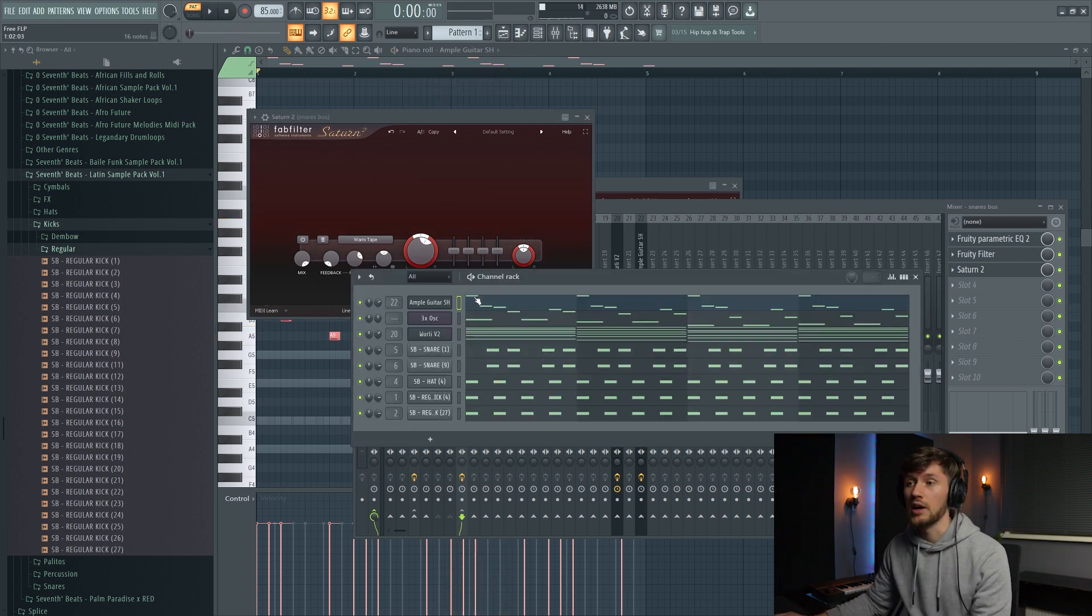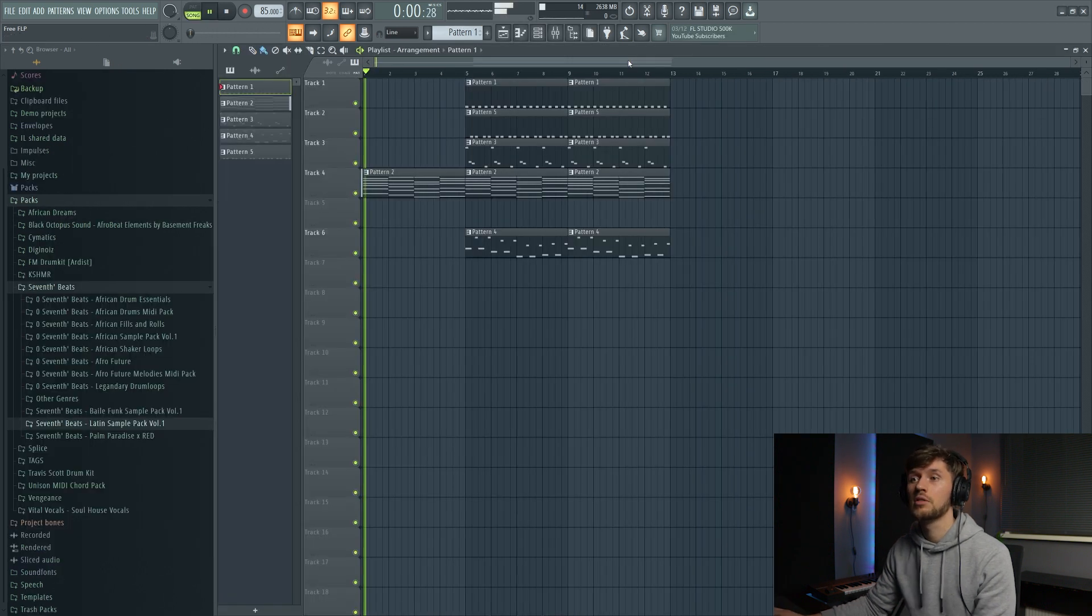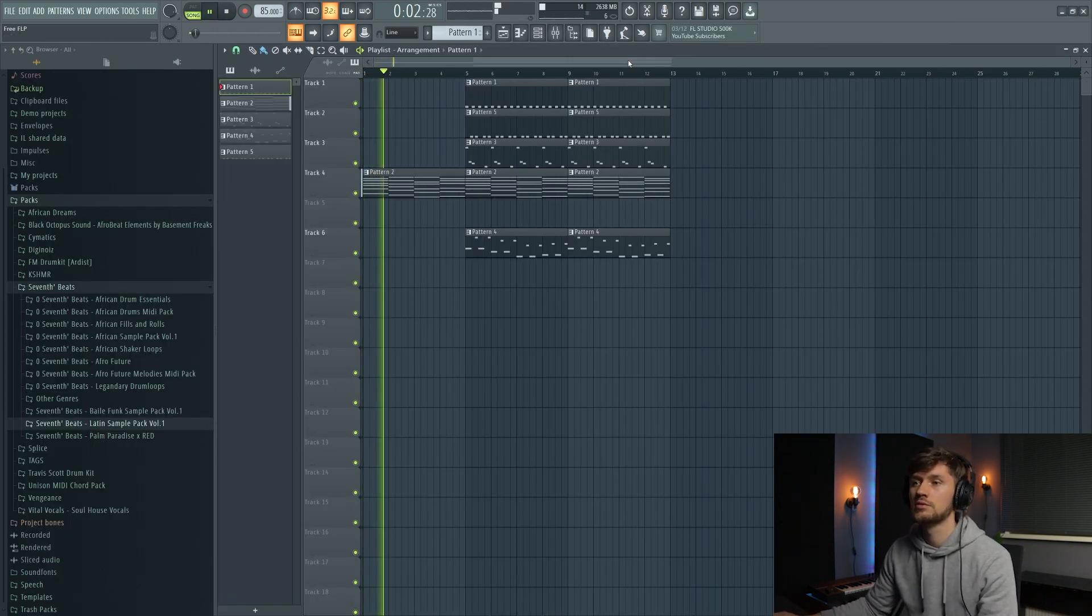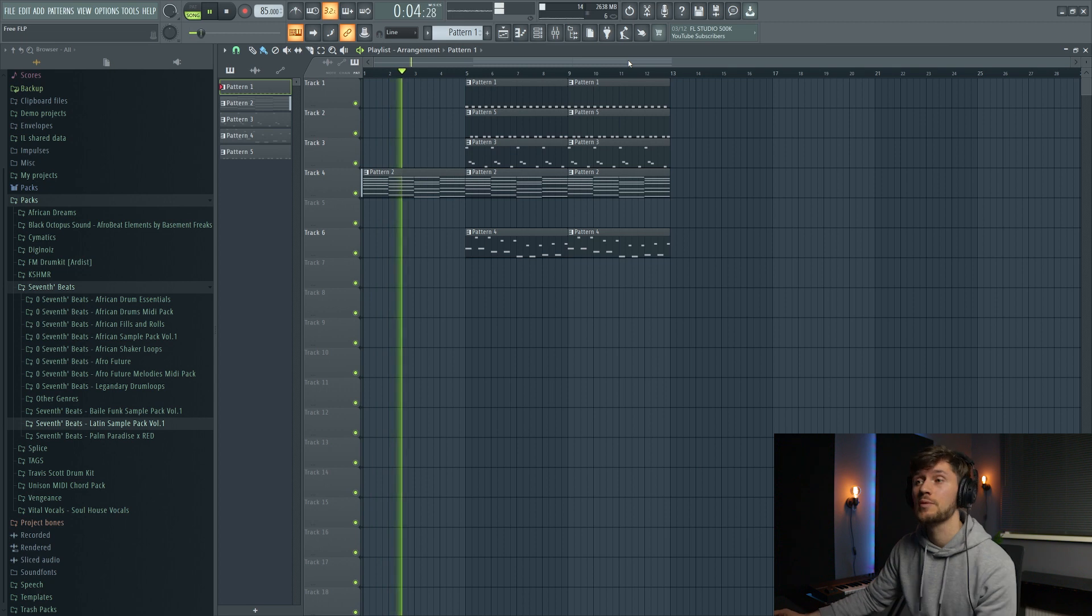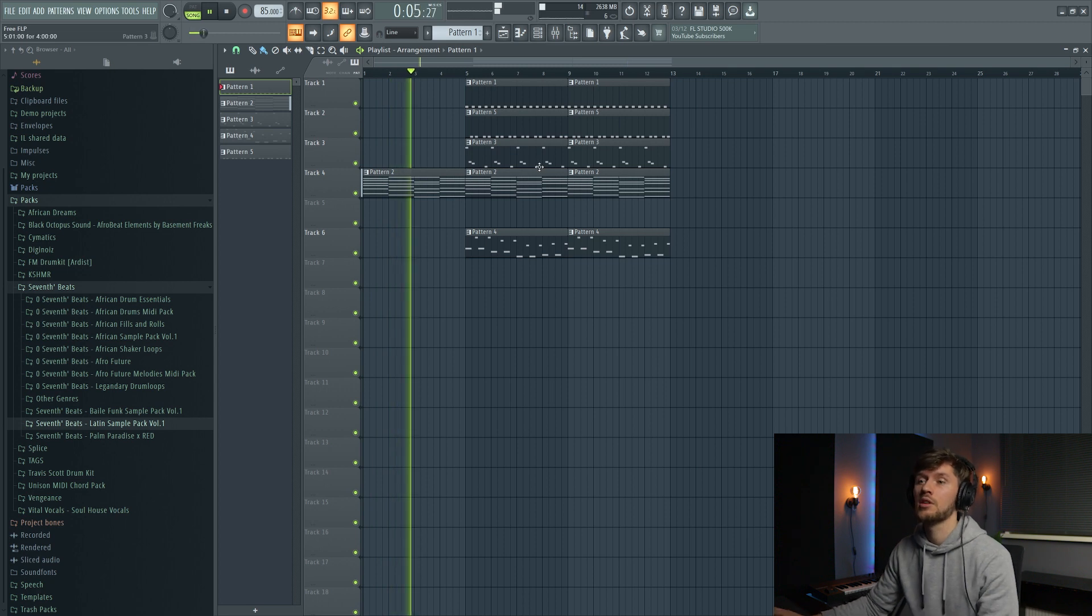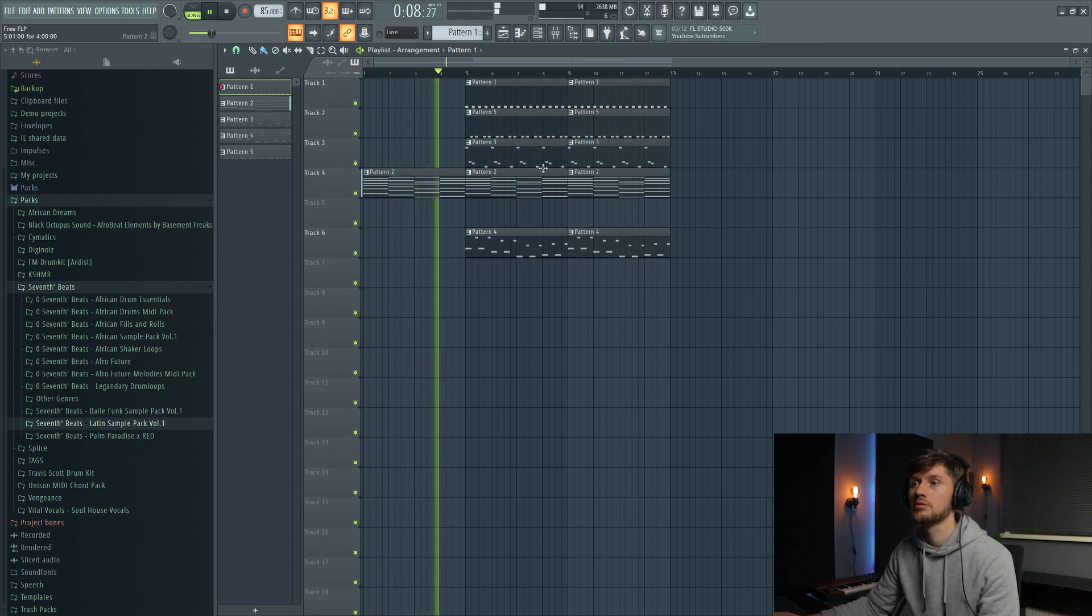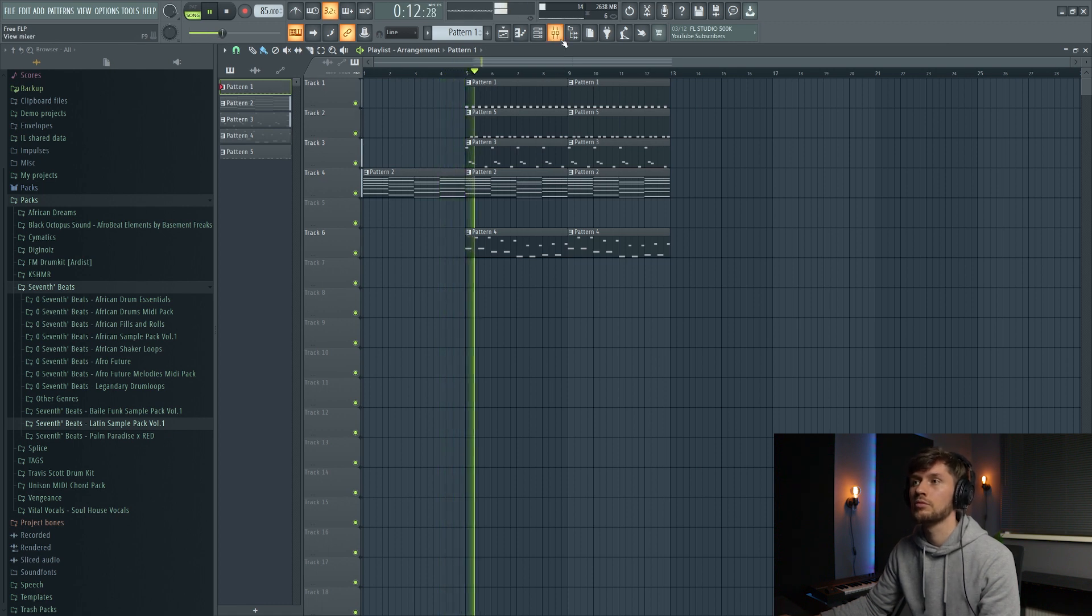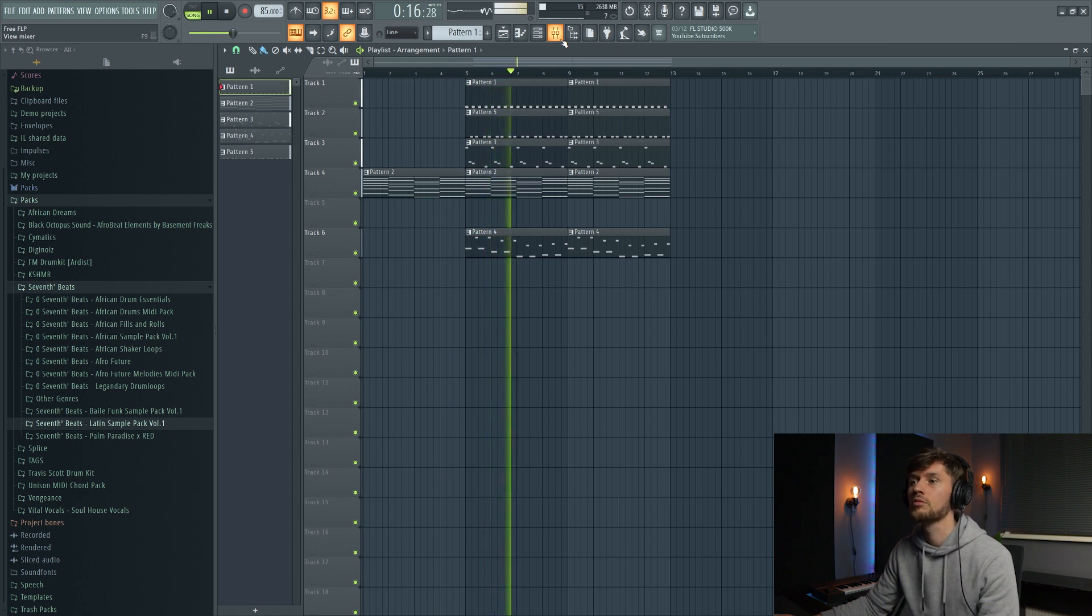And then I'm just going to create a really simple arrangement. So just the chord progression. So that's basically it. So I hope you guys enjoyed this tutorial. Leave a thumbs up and subscribe if you enjoyed this video, and see you guys in one of my next tutorials.